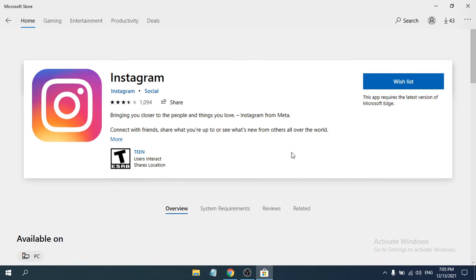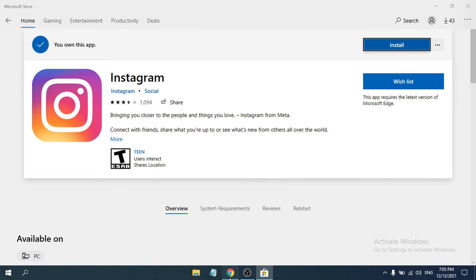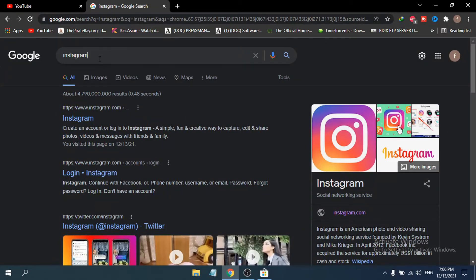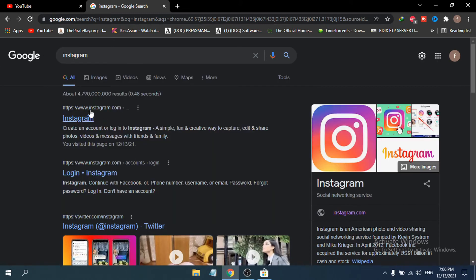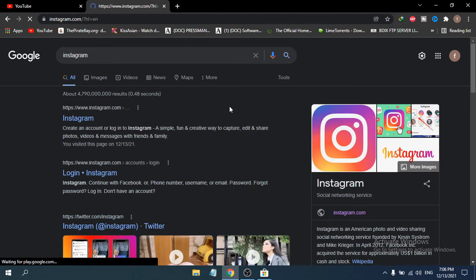You can go to the Chrome browser and search for Instagram. You'll find instagram.com — just go to instagram.com from there.